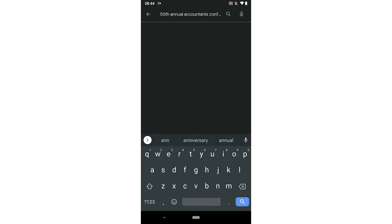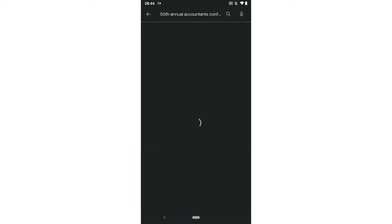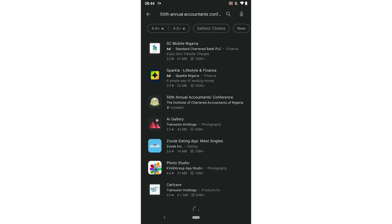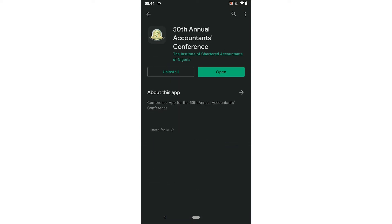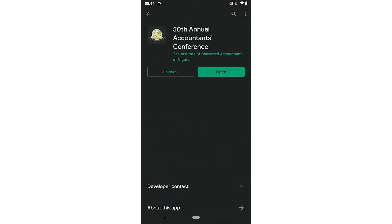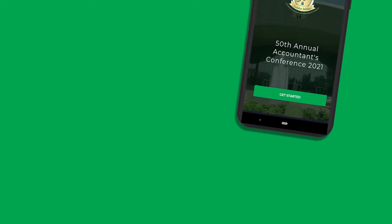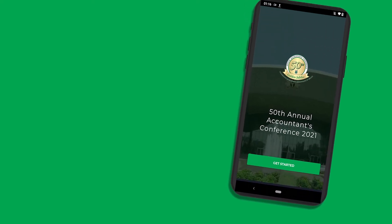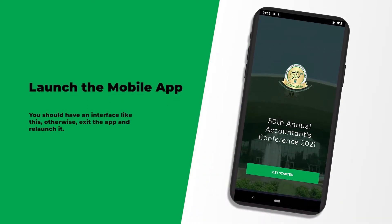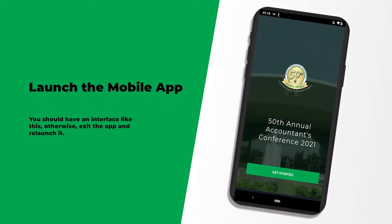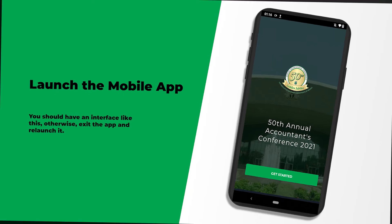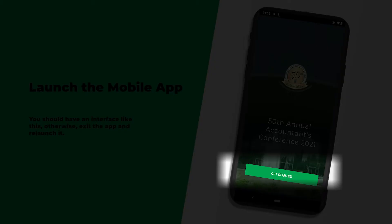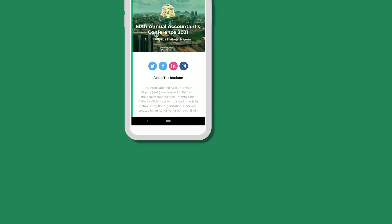Install on your phone, then launch the mobile app. You should have an interface like this. Otherwise, exit the app and relaunch it. Click 'Get Started' to go into the app.